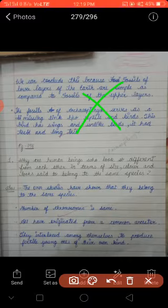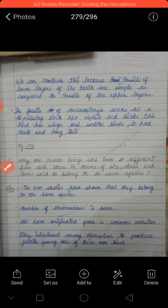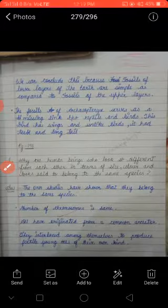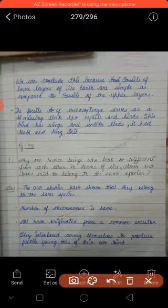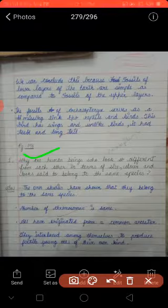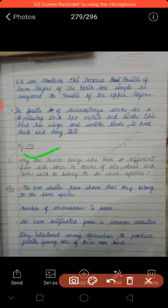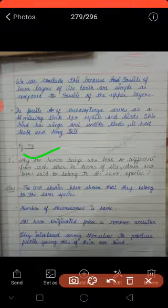Why are human beings who look so different from each other in terms of size, color and looks said to belong to the same species? Human beings jo ek dusre se alag nazar aate hain — unka size, color aur looks different hoti hain — even ki unki same species hoti hain. Answer likhna hain.